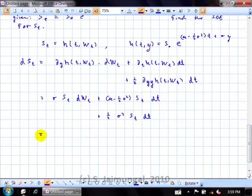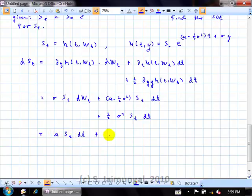Collecting terms, the (−½σ²S + ½σ²S) dt terms cancel, and we end up with μS dt + σS dW, which is exactly the equation we said we solved. It's nice to see that you can go both forward and backwards: start with the SDE and solve it, or start with its solution and show it actually satisfies the SDE.